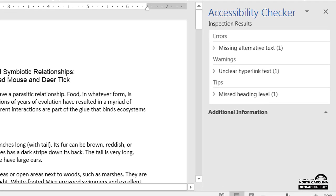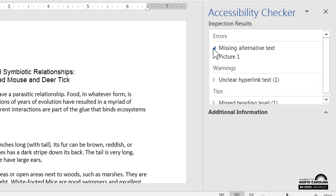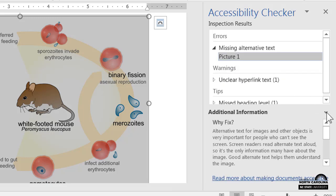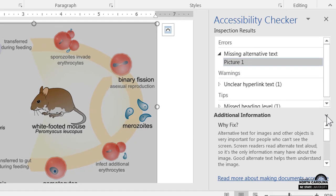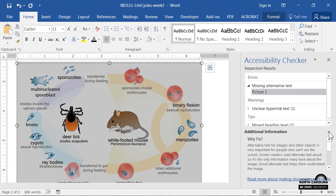The Accessibility Checker categorizes its results into errors, warnings, and tips. When you click on an item, Microsoft offers an explanation as to why that item is problematic. Try to address everything that the Accessibility Checker finds.